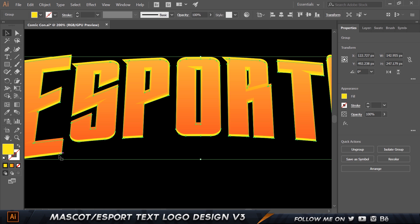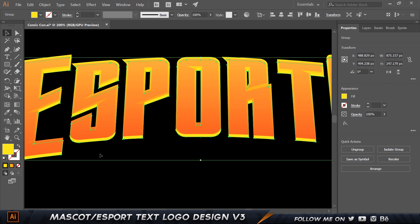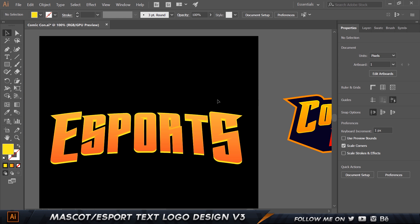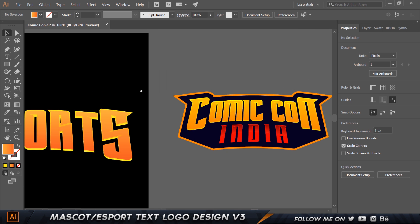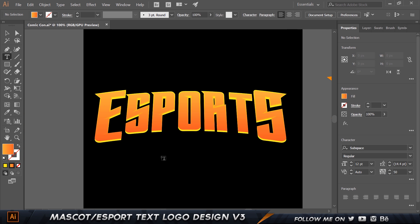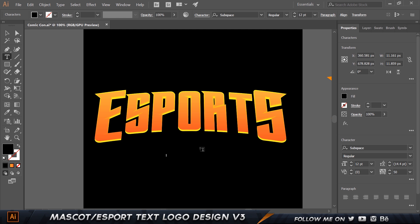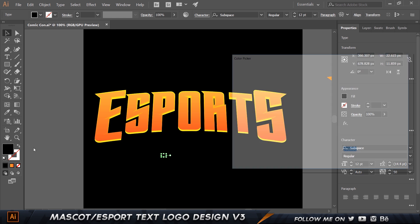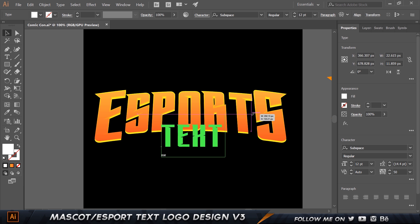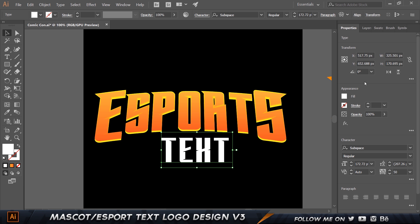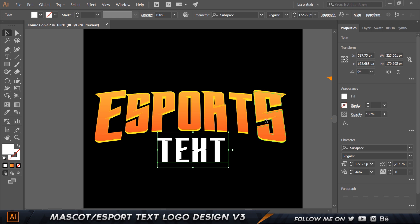I'll select the yellow layer and bring it down a little bit more — that looks much better. Now I need to do the same thing for the bottom text. I'll call this "esports" and add a word like "text." I'll type it, set it to white, make it as big as needed, and put it in the center.